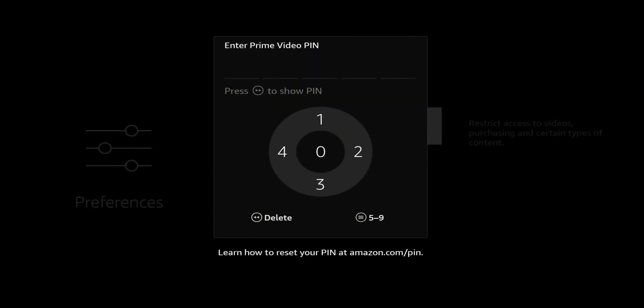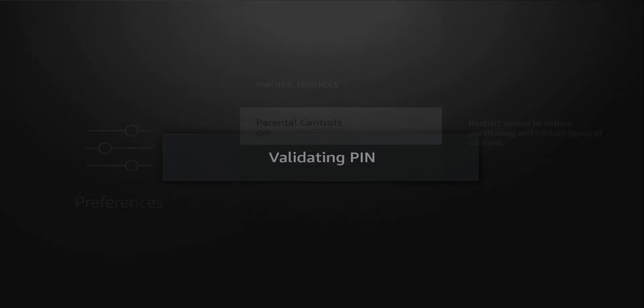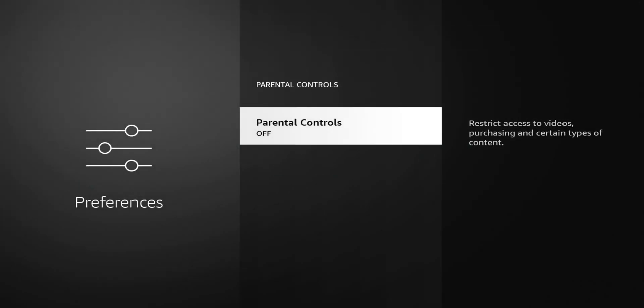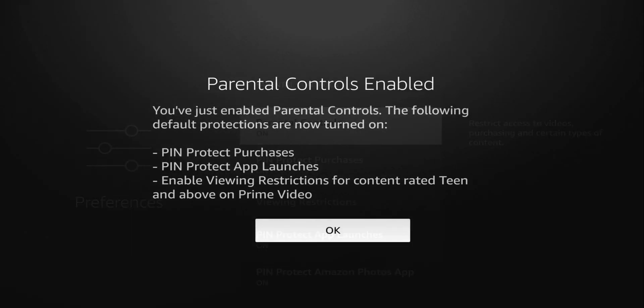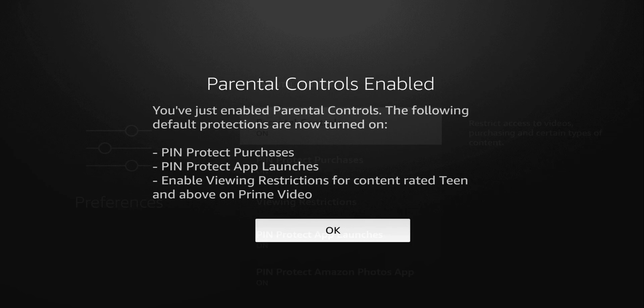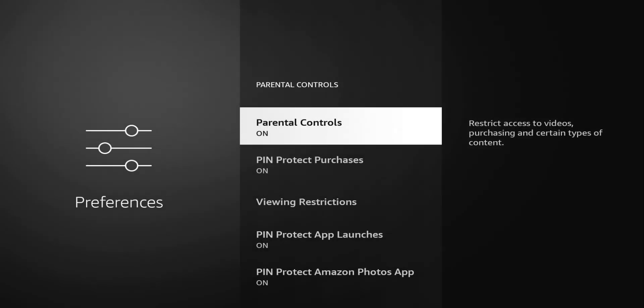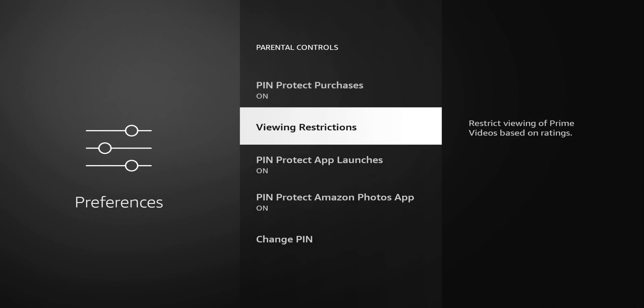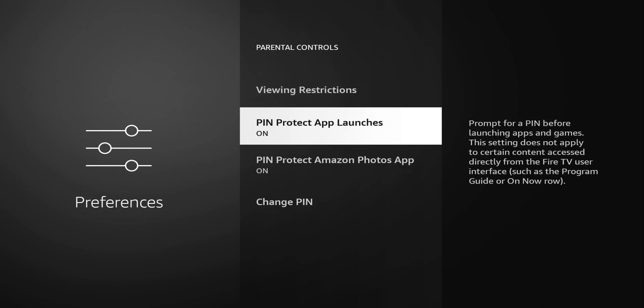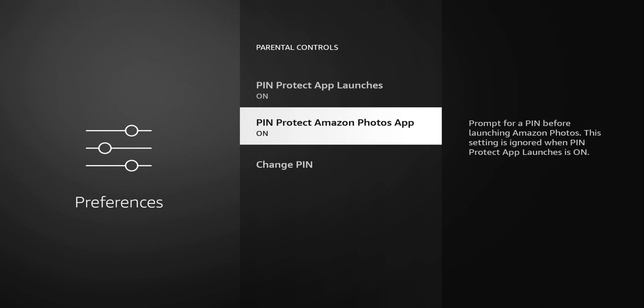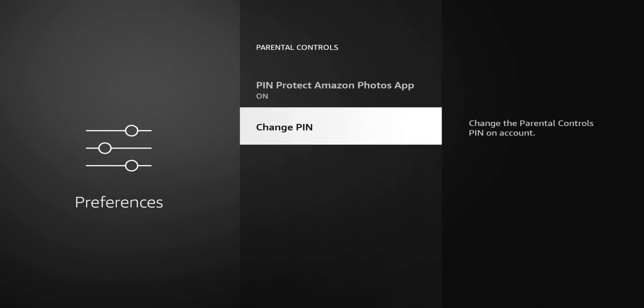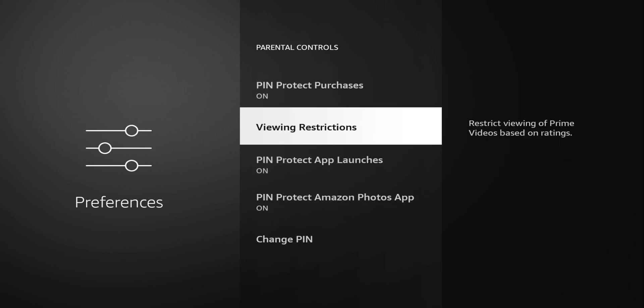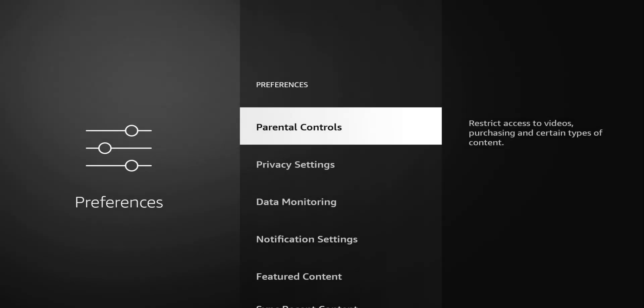Let me switch back over to the Fire Stick and we'll try the PIN and see what options we have. The PIN that I selected is 1234. You can see it turns it on, gives you confirmation that you've just enabled parental controls and it applies those settings that you did set on your browser. Click OK and you can see that now you have PIN protected purchases, viewing restrictions, PIN protected app launches, PIN protected photos and the option to change the PIN.